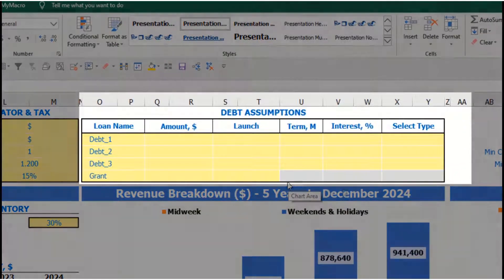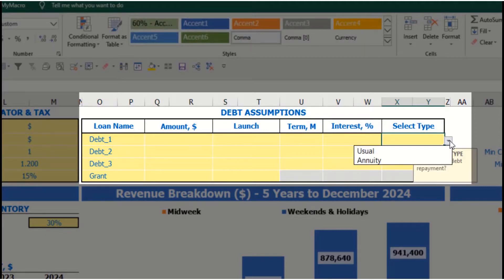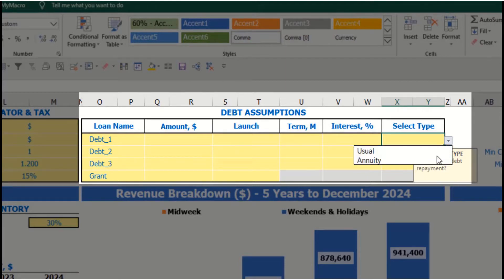Also on the dashboard, you have debt assumptions. For each debt you can select the debt type — there are two types in the model: annuity and standard. Annuity means each monthly payment consists of your debt repayment plus interest expenses, keeping a constant total payment.